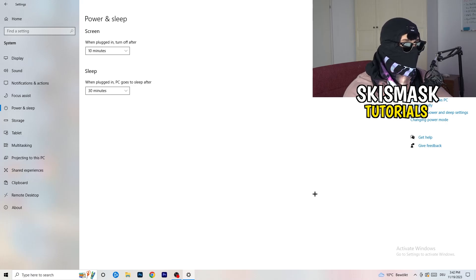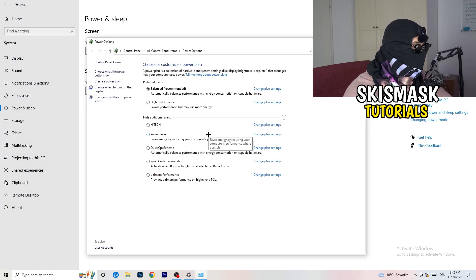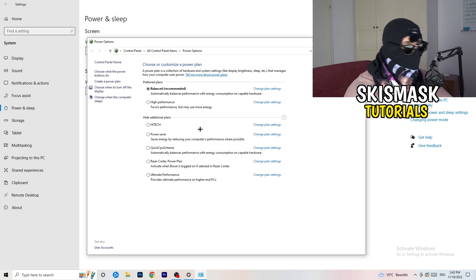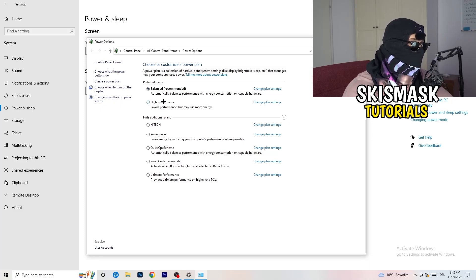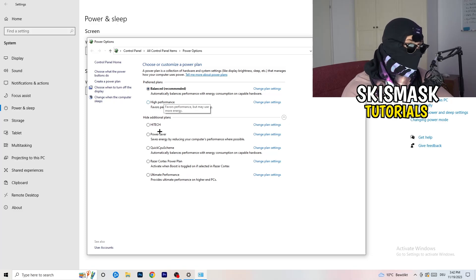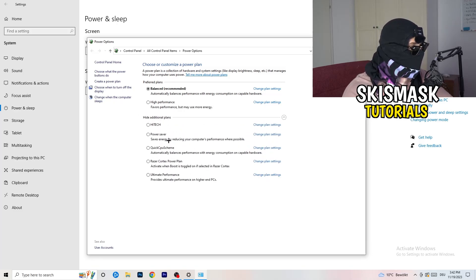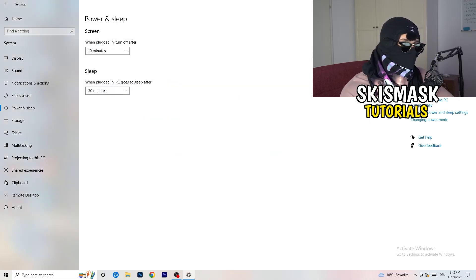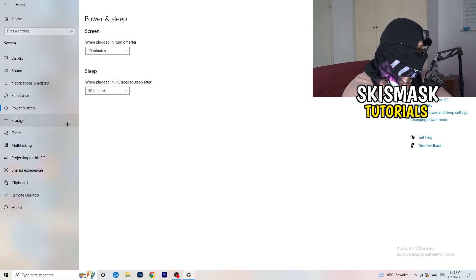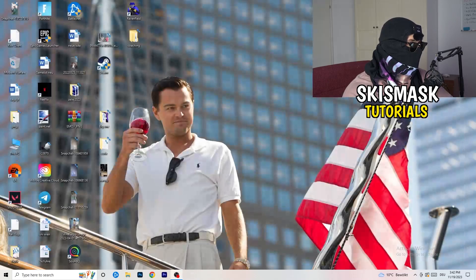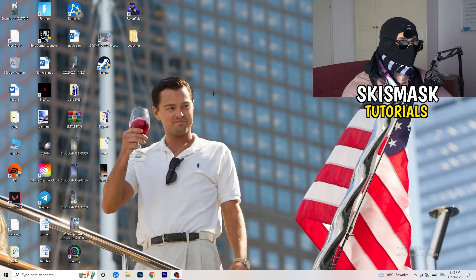Go back and click on Power and Sleep. On the right-hand side, click Additional Power Settings. You need to check this for yourself since some PCs work better with different settings. I have Balanced, but you can try High Performance. Click the little arrow to reveal additional plans and choose what works best for your PC. Once finished, close Settings.